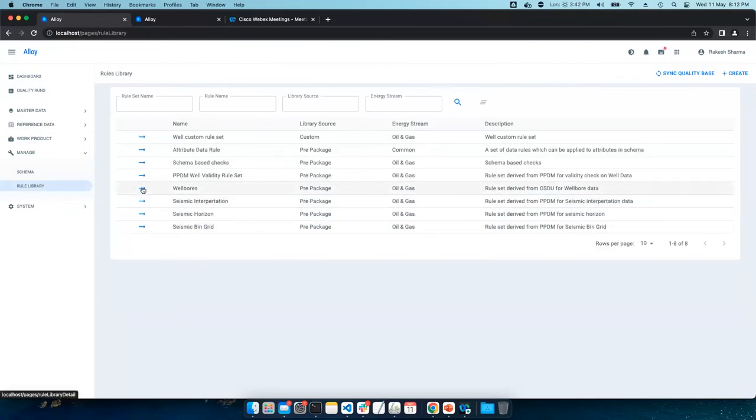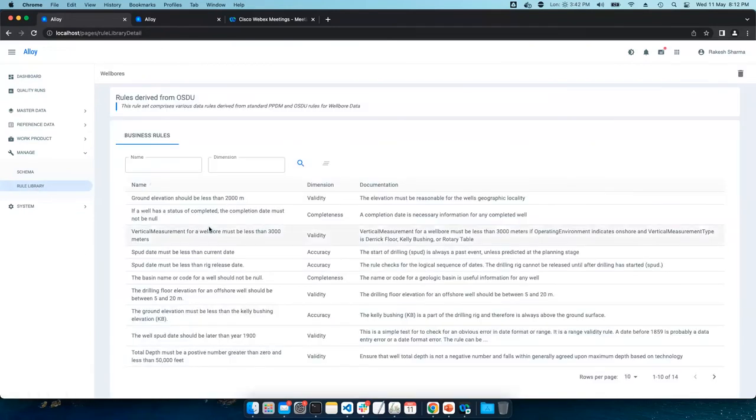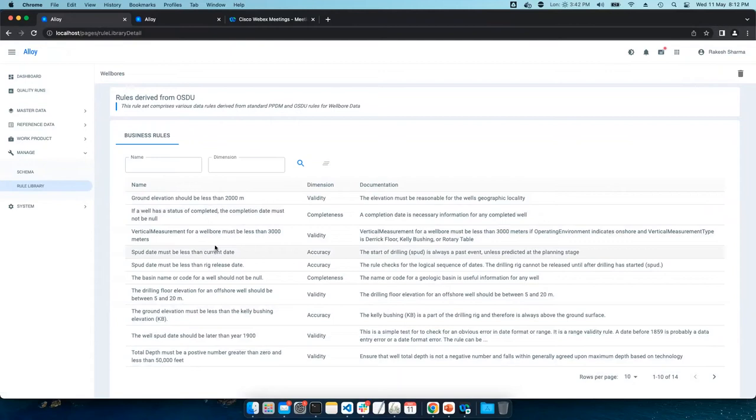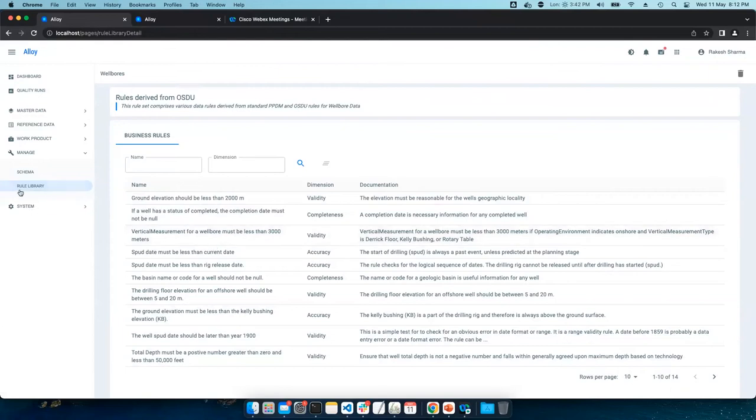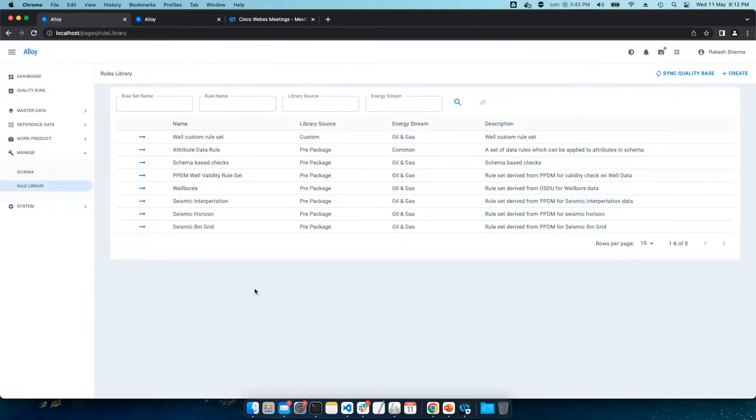Well, let's pick another one, Wellbore. It contains the rules required to do the various validity, accuracy, and completeness checks of a Wellbore. And furthermore, more and more rules can be added to our built-in library because of their plug and play nature.